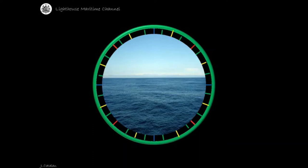Let's start with the four cardinal points of the compass. These are the main directions: north, east, south, west.